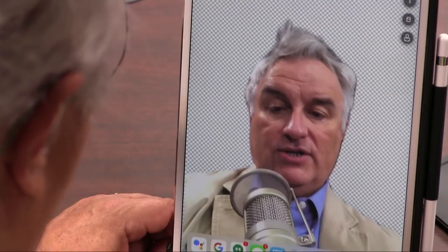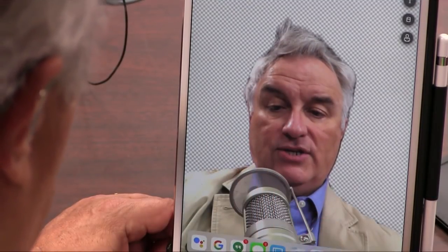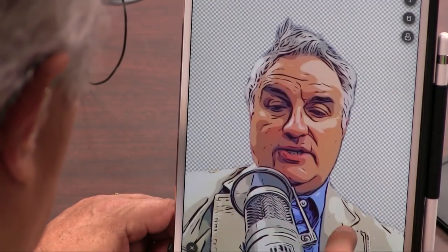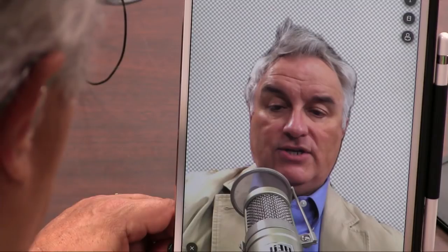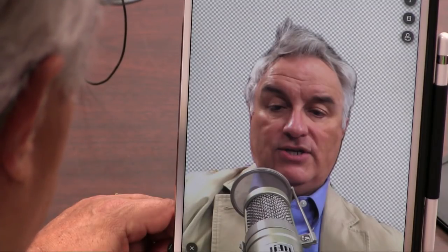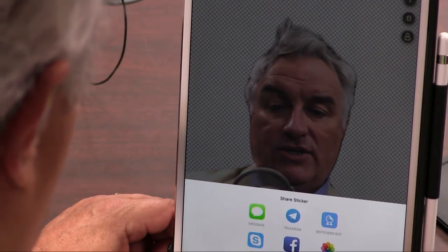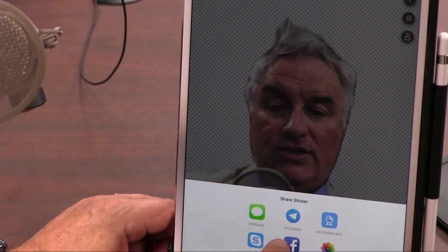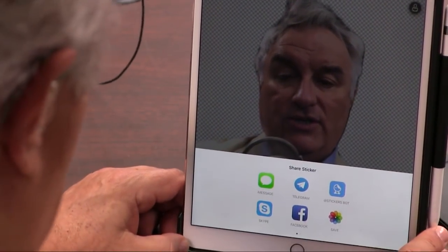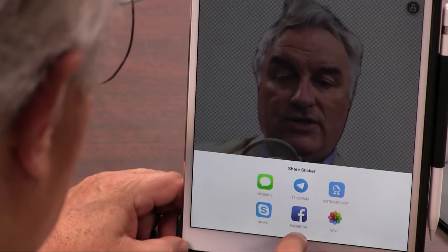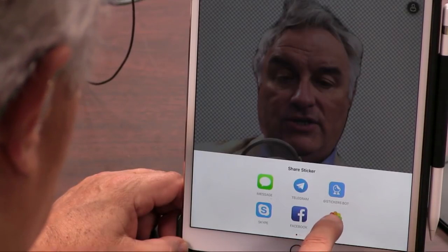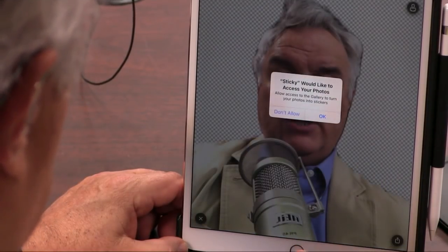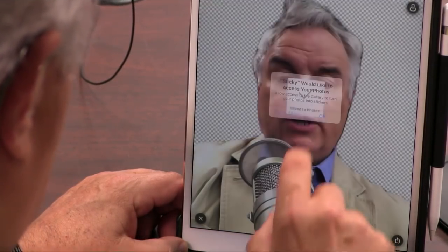But once you've got it the way you want it, you can then save it out to your camera roll or you can send it as a message. But the best use is to save it out, and I'll tell you why.